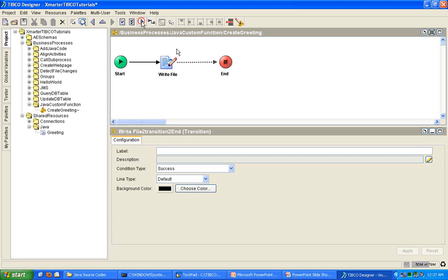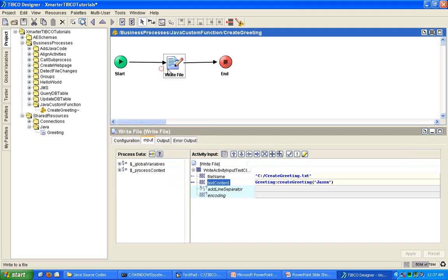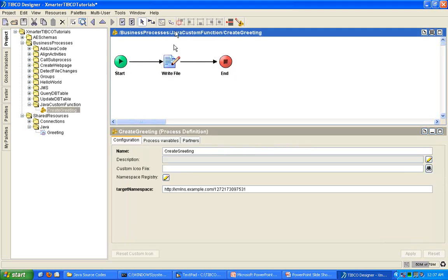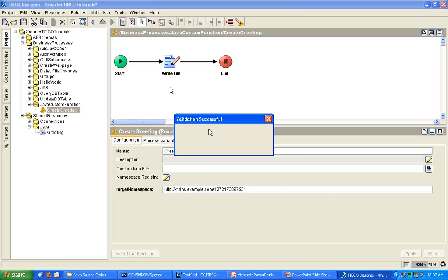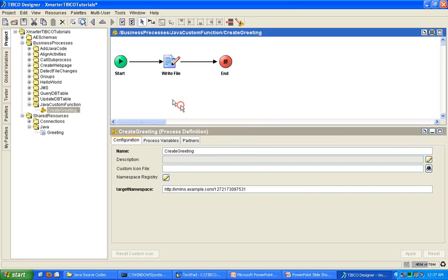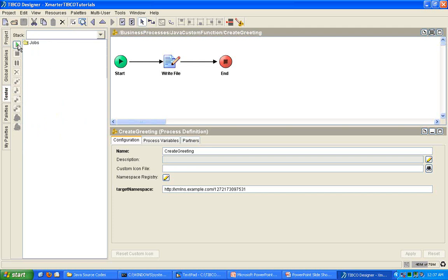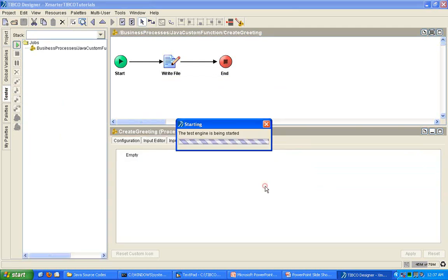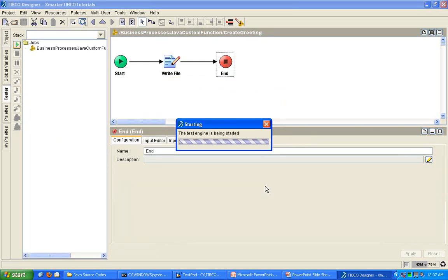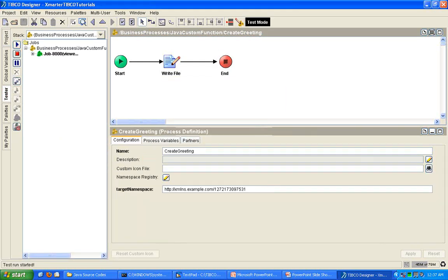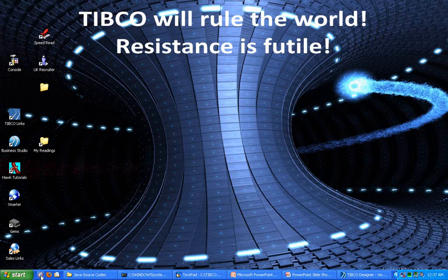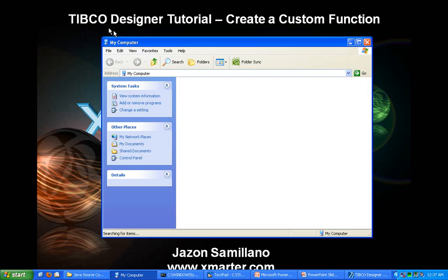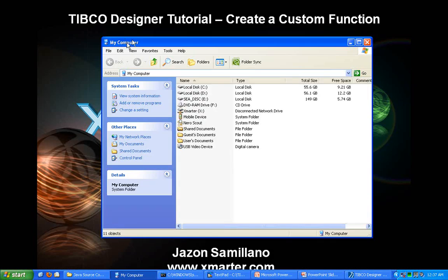Let's connect the dots. Make this a little bit pretty by aligning them. And check everything. Validation successful. Save. And let's see what happens. Click start. Load and start current. Will it work? Let's take a peek. All green. Let's go to the C drive.